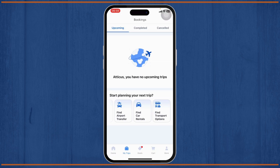So here you can just explore different options to delete your booking history, but you'll notice that there is no direct or straightforward way from which you can delete the history.